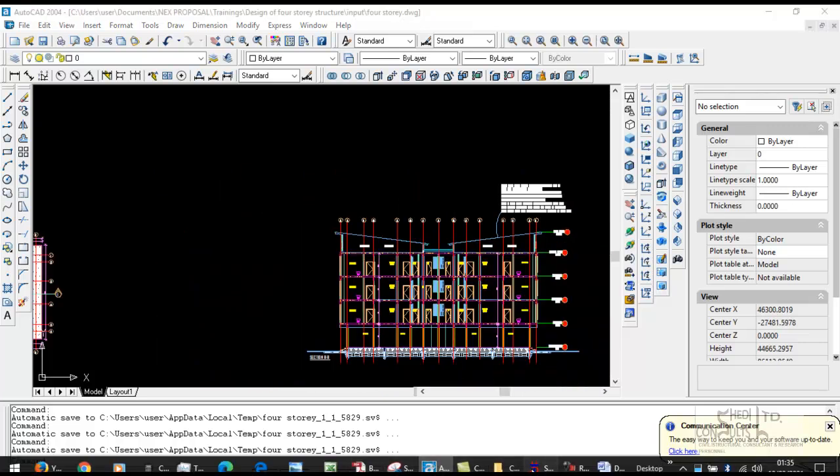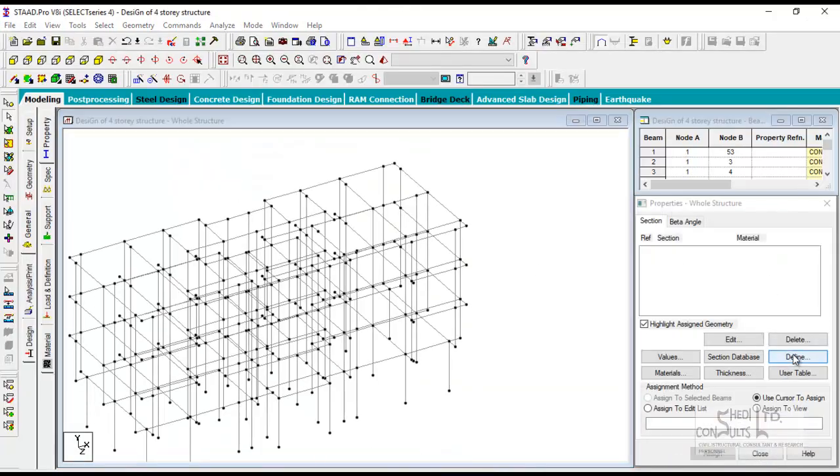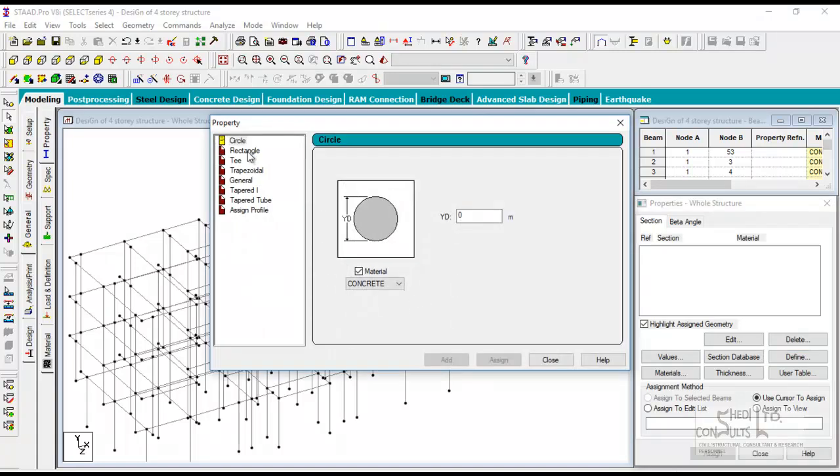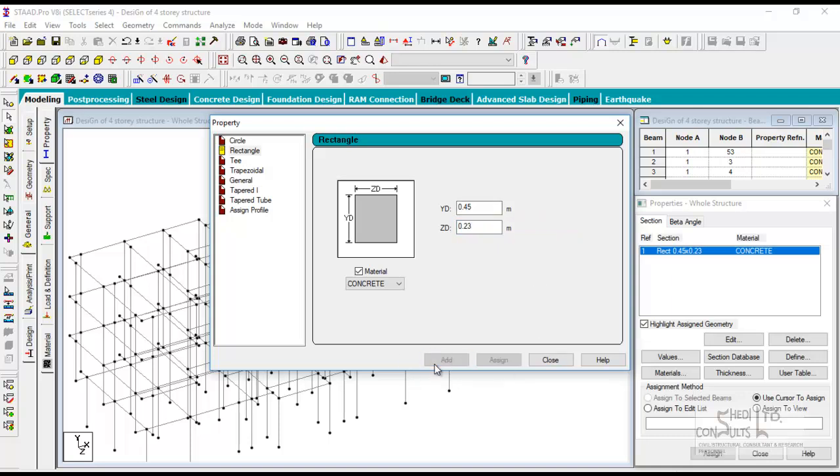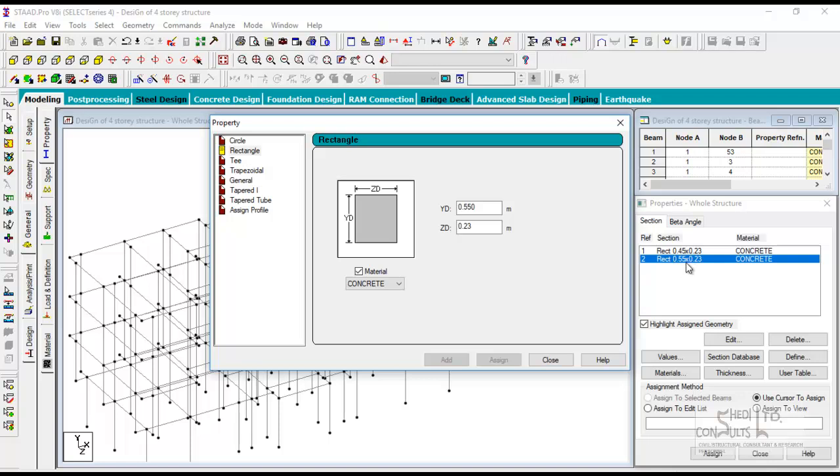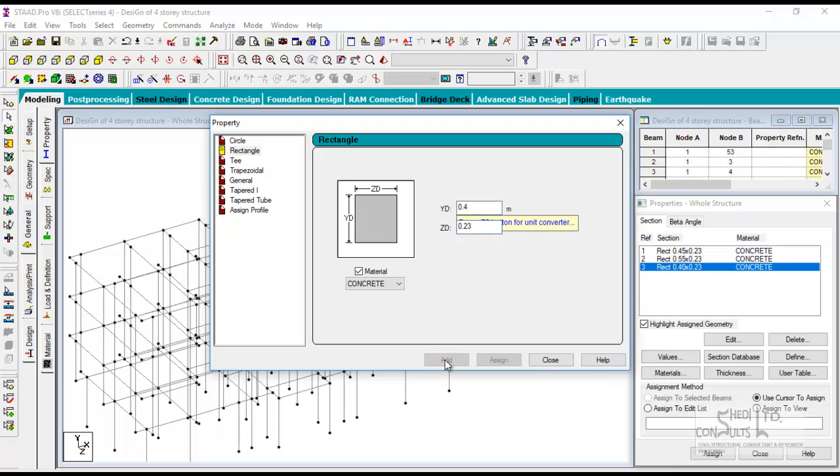You come back to your environment, go to define rectangle, because our beams are rectangular sections. Width is the depth, Z is your width. Creating 230 by 450, pay attention to the units. Units are in meters. Then we're also going to create 230 by 550. As soon as you create, you add. Then we're going to create for the roof 230 by 400 and for the columns 230 by 230.